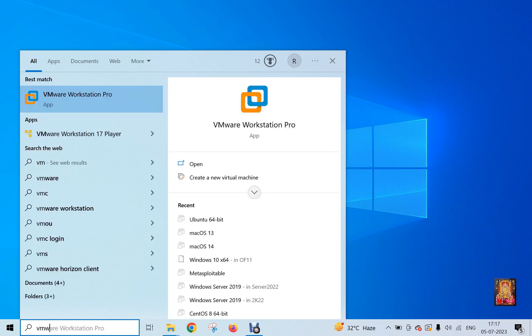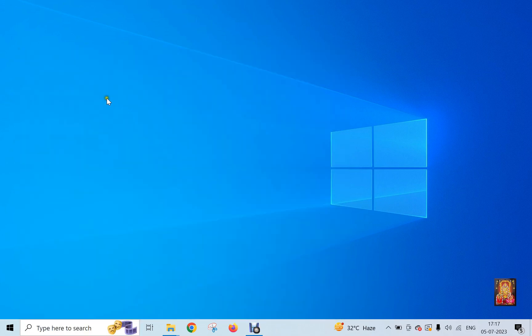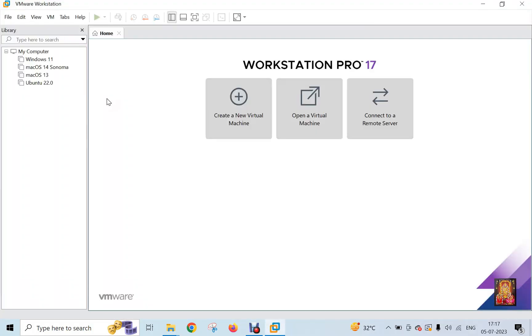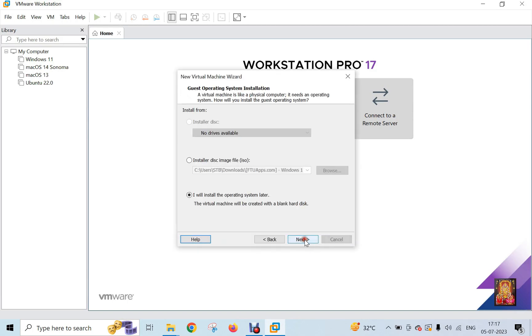Open VMware 17. Here it is, let's click on it. Create a new virtual machine. Click Next.